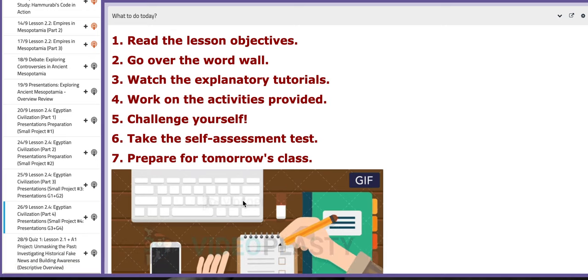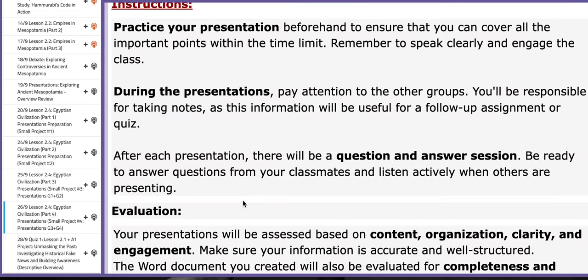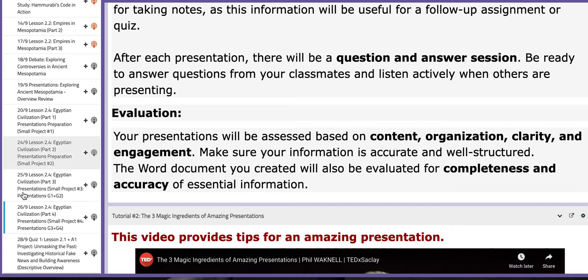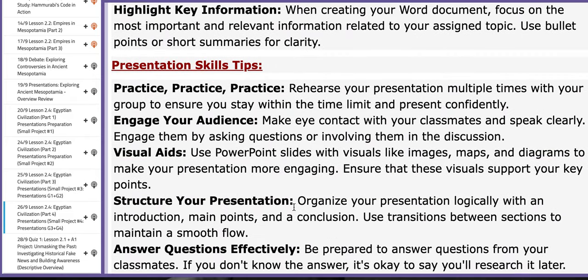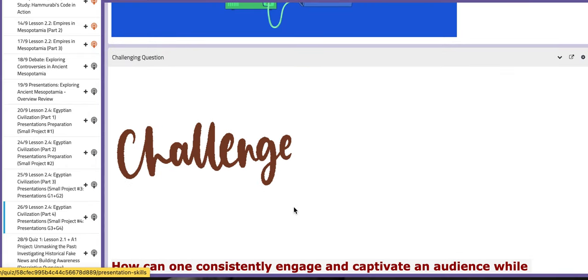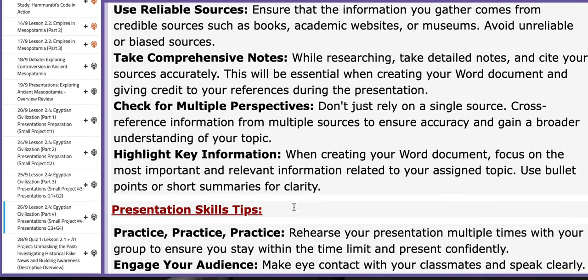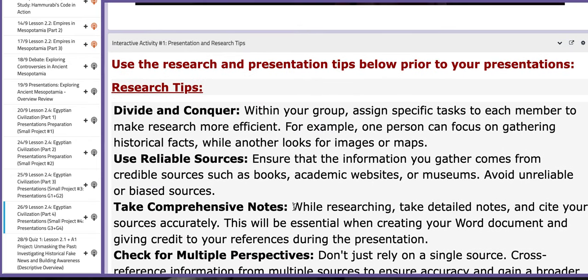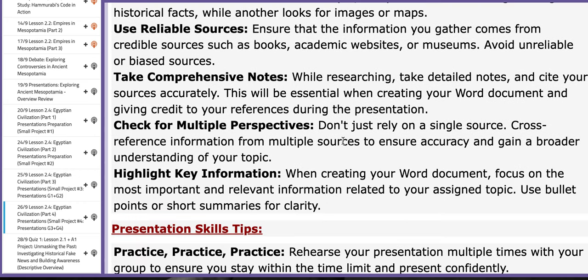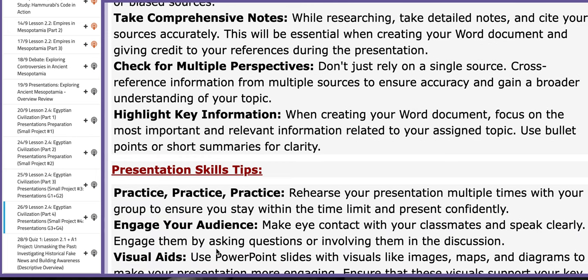On the following day, group number three and group number four will present. I provided you with more tips for research and presentations. You have a block that provides research tips separate from the presentation skills tips as a category. Please follow these instructions so you can formulate a good, coherent presentation. And remember, each member should present.